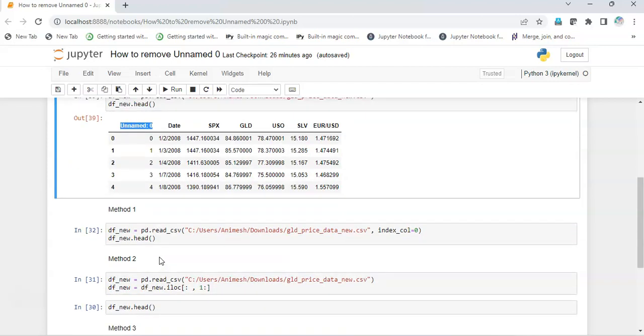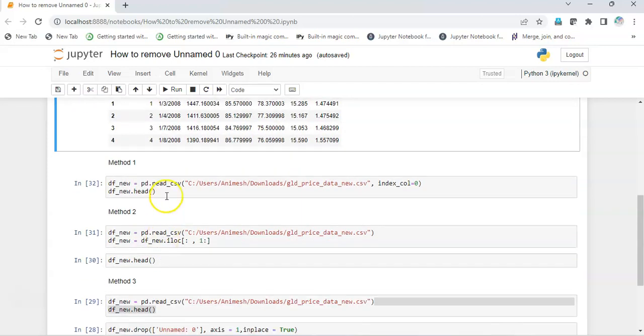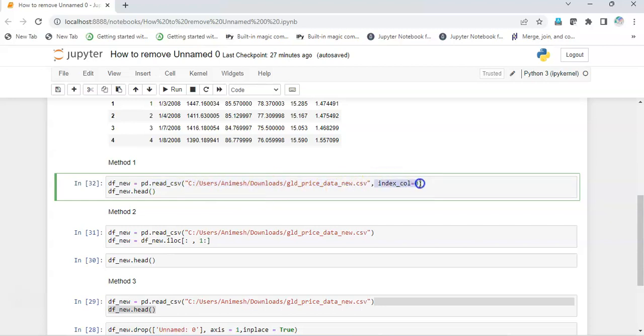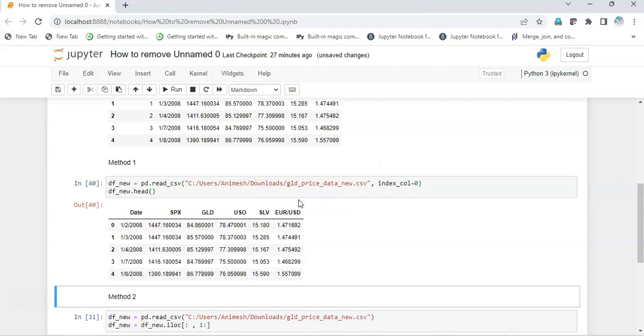First, we are going to read this dataset with read_csv of pandas, and then we will get the path and give a parameter index_col equals zero. This way it will not take the unnamed column and will give us the result without the unnamed column.